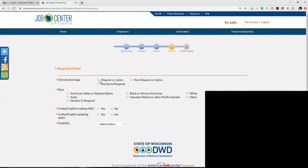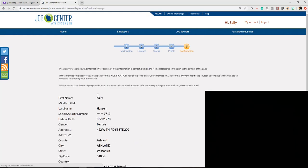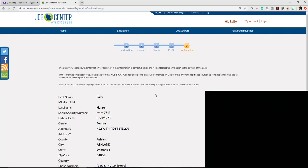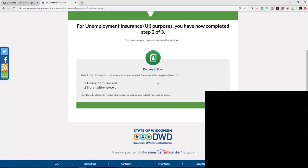You can choose your ethnicity and heritage information here. You have the ability to decline to respond. If you have limited English speaking skills, you can indicate that here, as well as whether you have a disability. Again, you can decline to respond. It will review all your information, and you'll accept the terms and conditions and finish your registration.